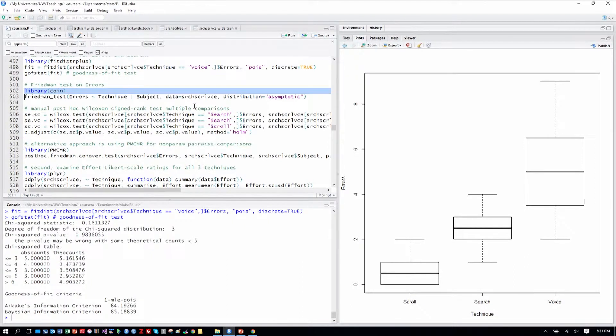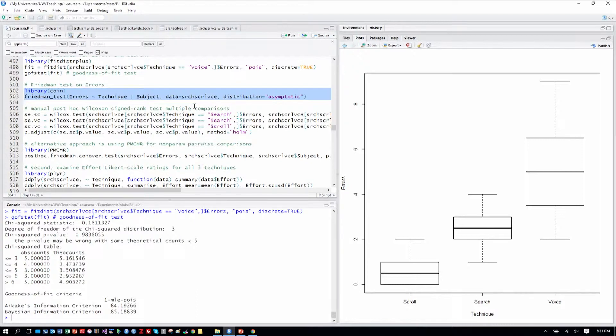But for now, we'll do a Friedman test on errors. And again, we have the same syntax as we did for the Wilcoxon signed rank test, where we have errors by technique and subject as our blocking factor across rows here.